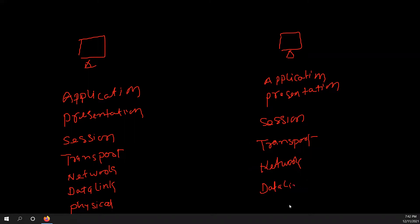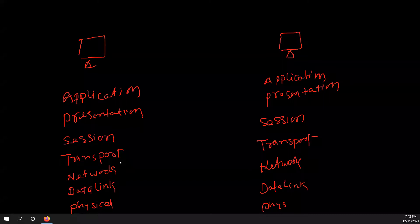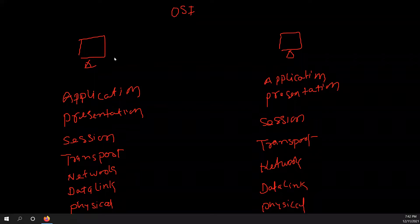OSI stands for Open System Interconnect, and it defines the networking standard for how data is sent from one computer to another. When computer A sends data to computer B, the data does not go directly — it goes through the OSI layers. First it goes to the Application layer, which performs its own function, then moves down through each layer — Transport, then Physical layer — and travels through the wire to the other computer.